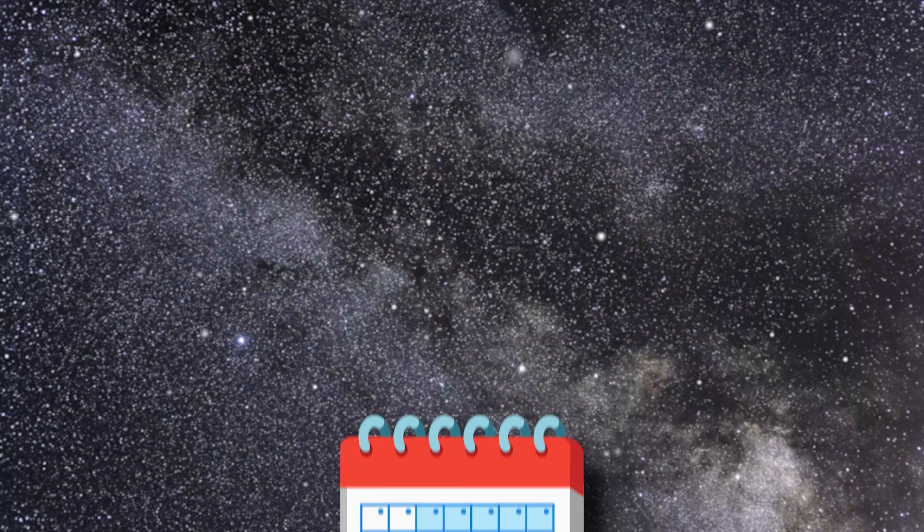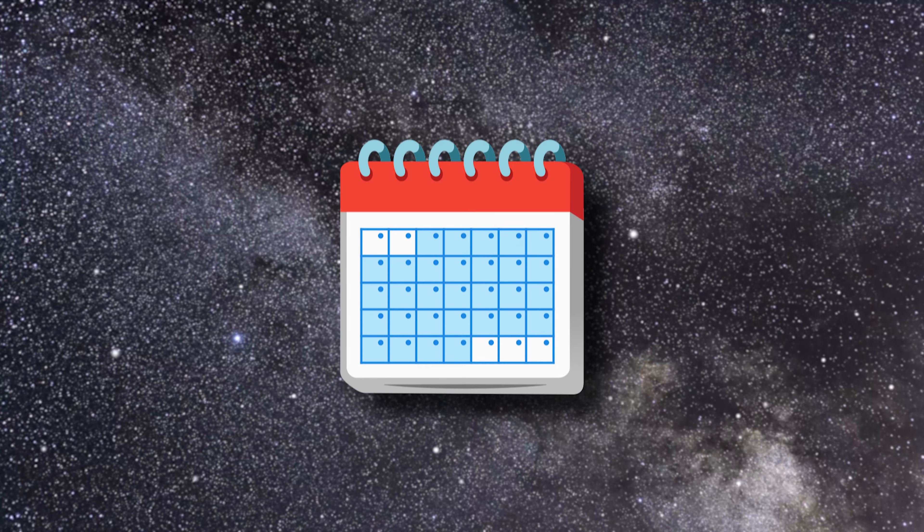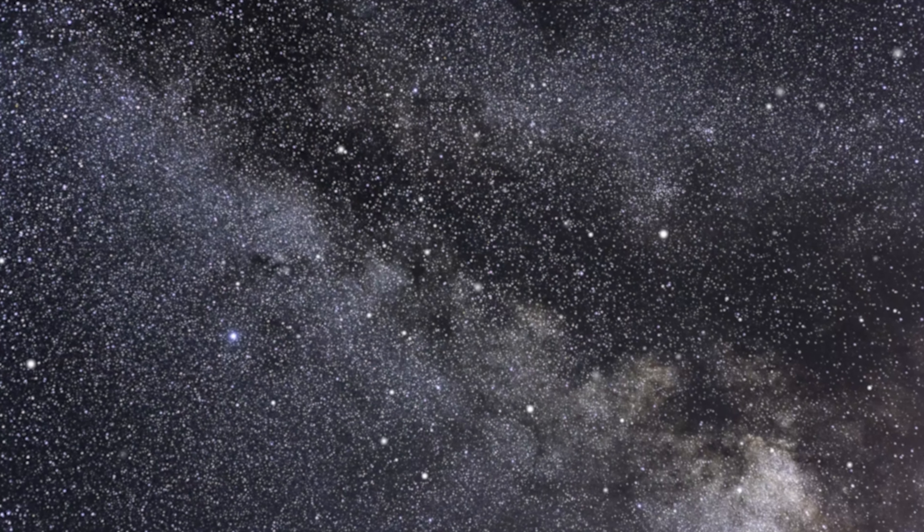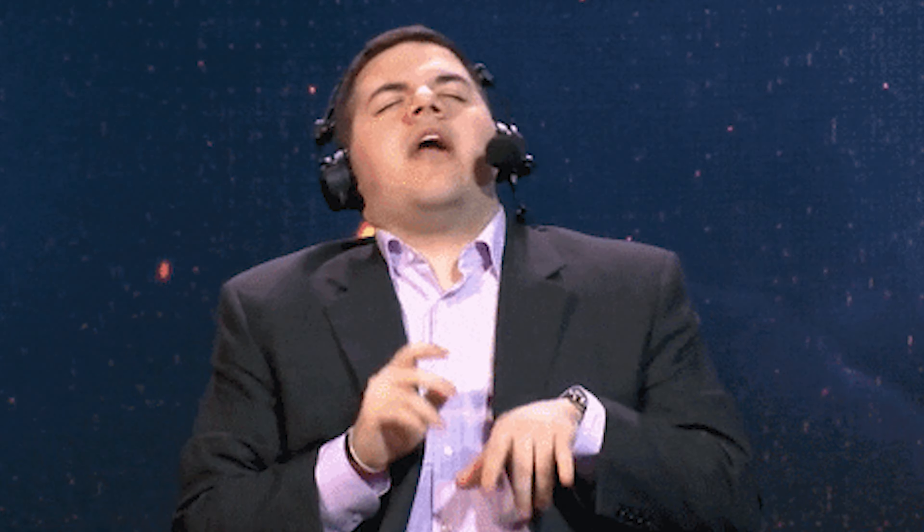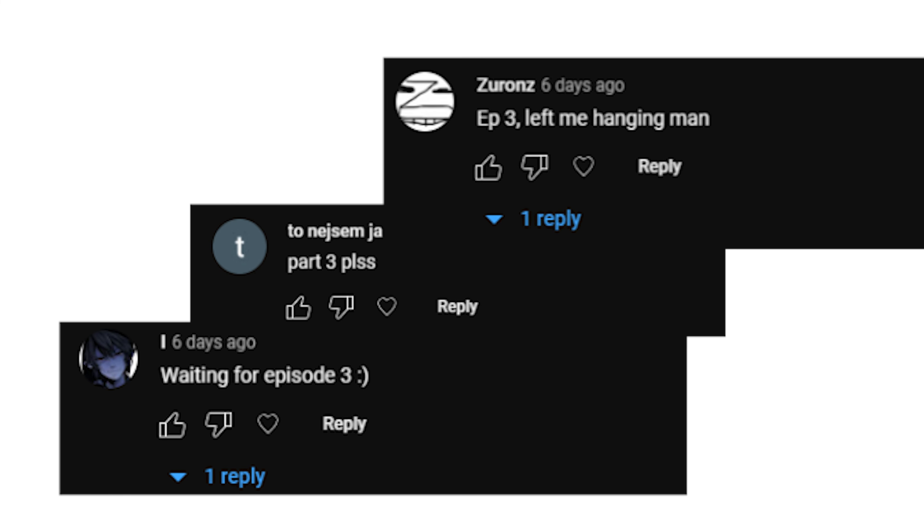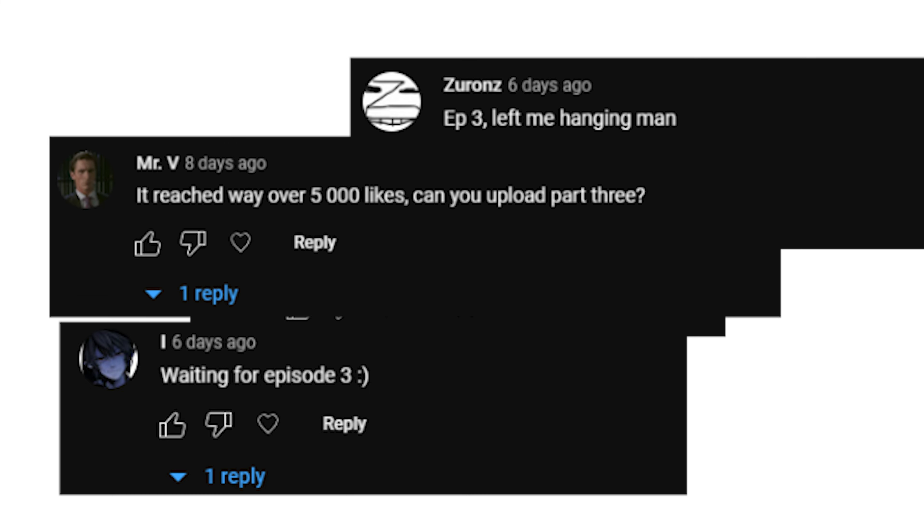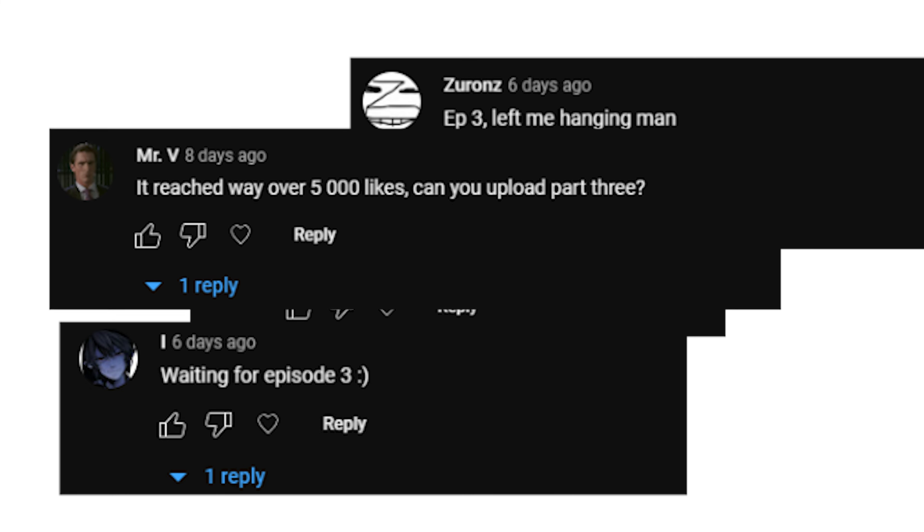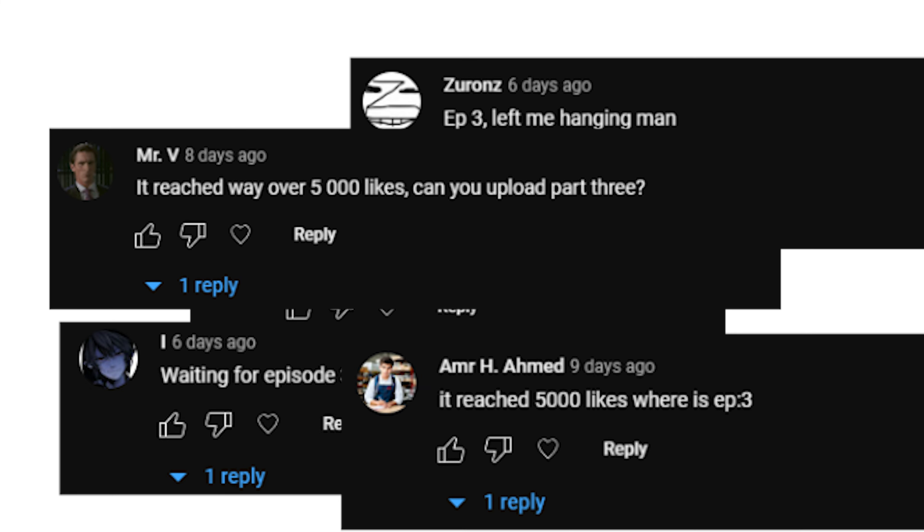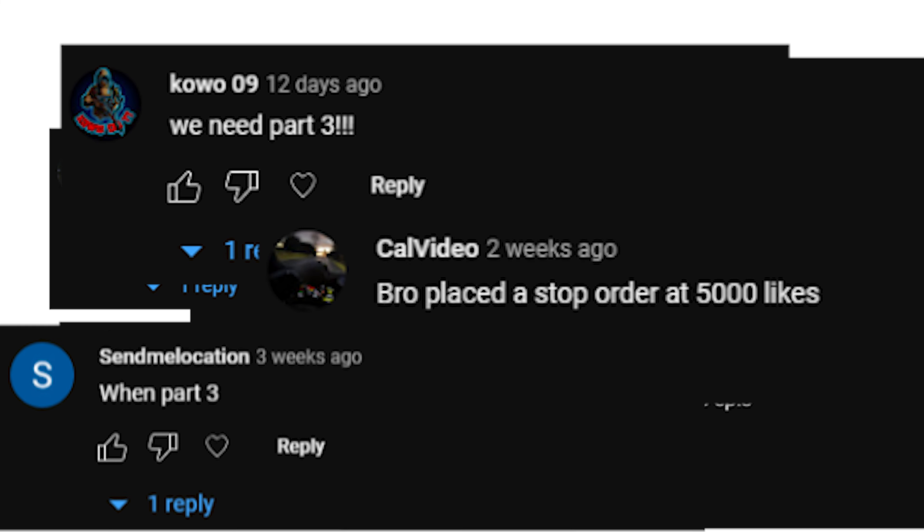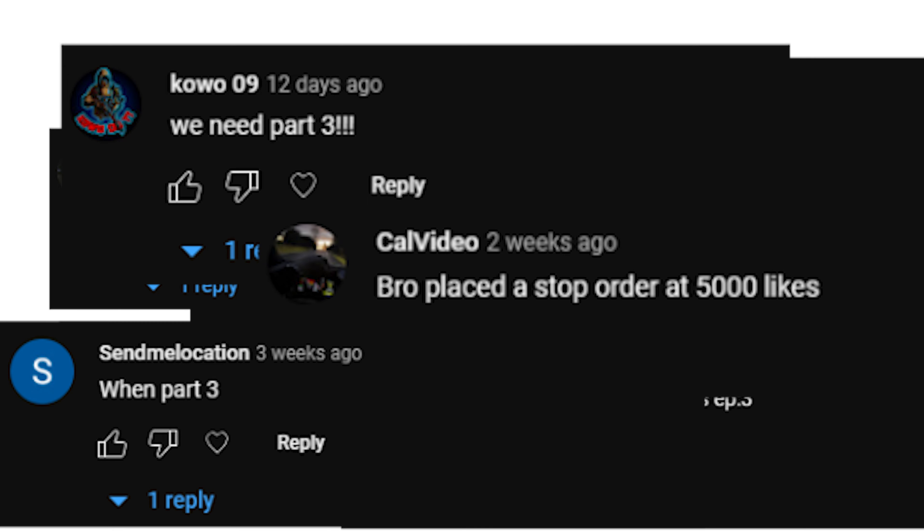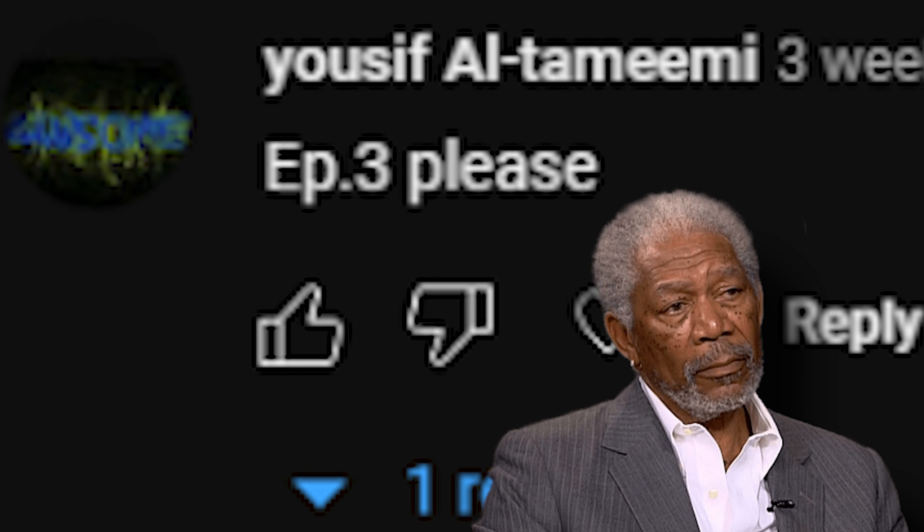Now I know it reached 5,000 likes a couple weeks ago and you guys have been absolutely spamming me with comments to release episode 3. Part 3, please. Waiting for episode 3. Episode 3 left me hanging there. It reached 5,000 likes, where's episode 3? Episode 3, please.